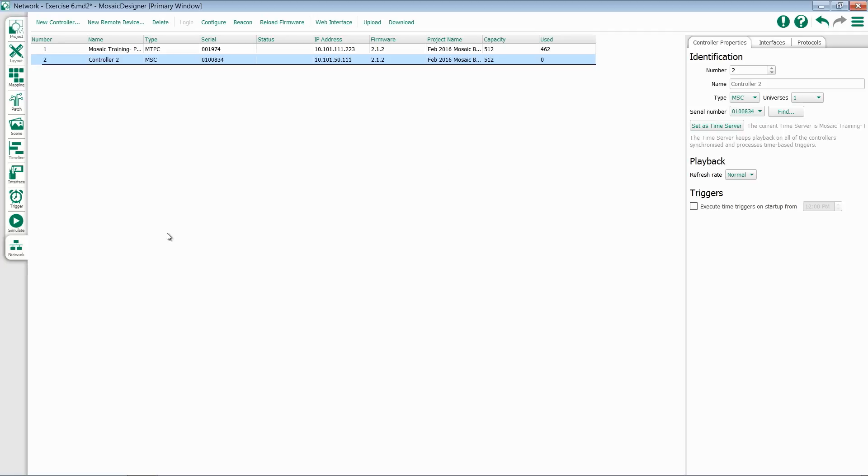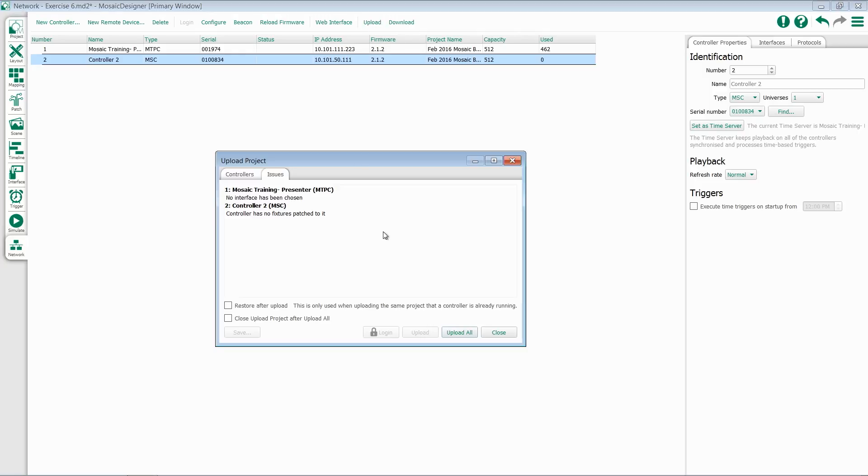The first place you'll find this is in the Network tab. At the top, you have an Upload option. Once you click on that, the Upload Project dialog will show.